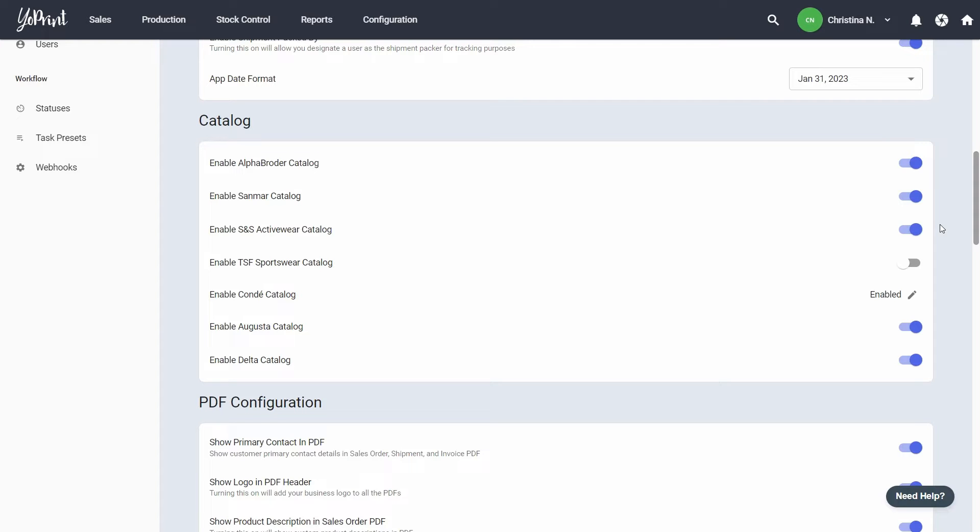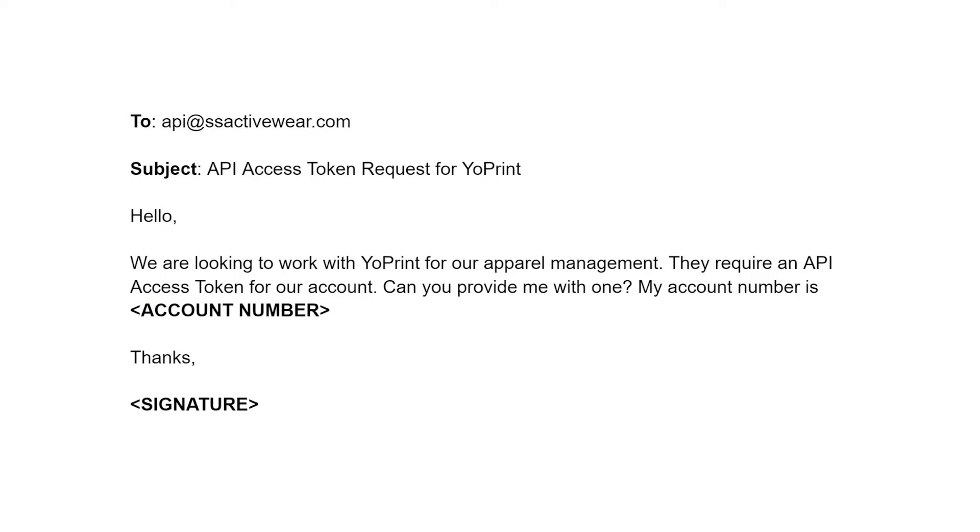In order to do that, you'll need your API key from S&S ActiveWare. You'll have to email them for that. You can follow this template.